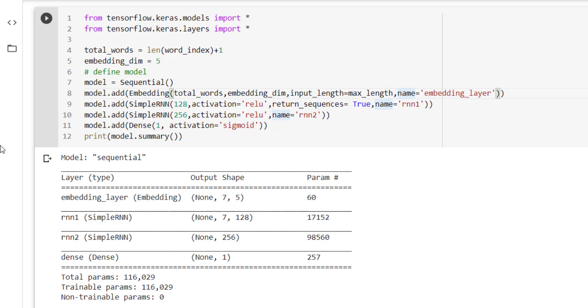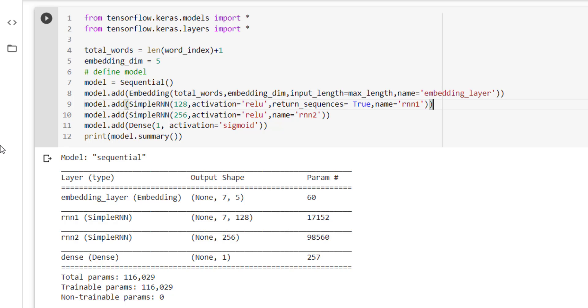After that, the second layer is SimpleRNN where we have taken 128 units, activation function as relu, and name of this layer is rnn1. Now output of this layer will be taken as input by the next SimpleRNN. So we have to use return_sequences equal to true. We have to use return_sequences equal to true for each and every layer in the model if we are using SimpleRNN, except the last.